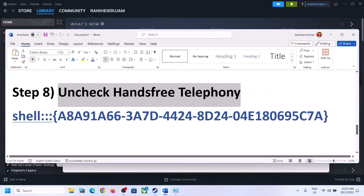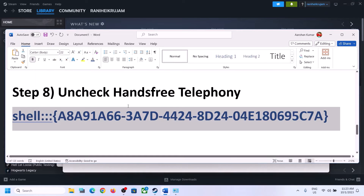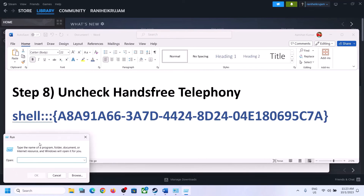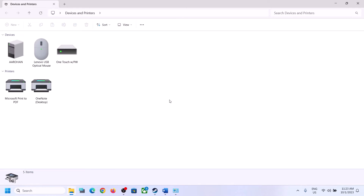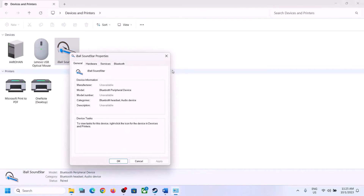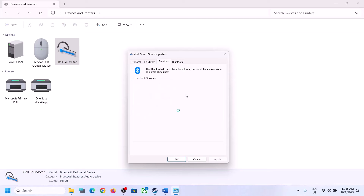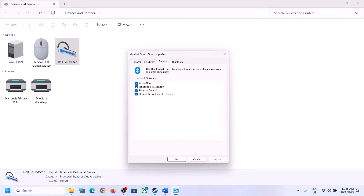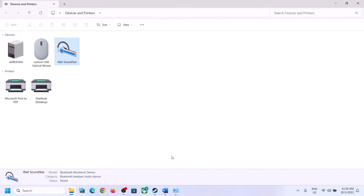The next step is to uncheck Hands-Free Telephony. Copy the command provided in the video description, then type 'Run' in the Windows search box and open Run. Paste the command and click OK. Select your speaker, right-click, click Properties, and go to the Services tab. Uncheck the Hands-Free Telephony box, click Apply, then OK, and then launch the game and check.